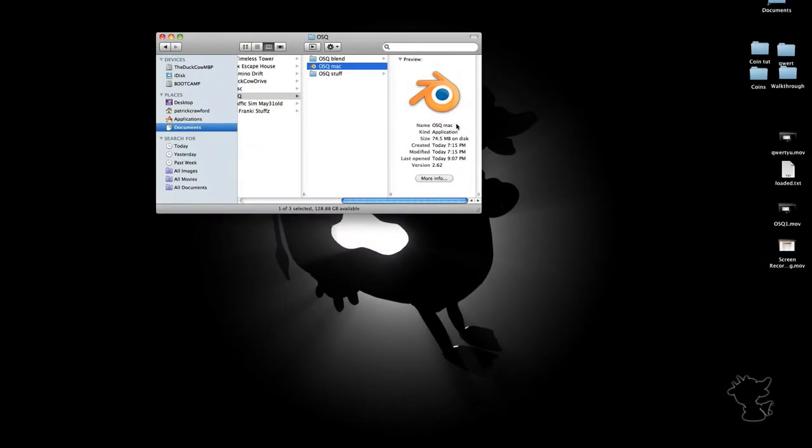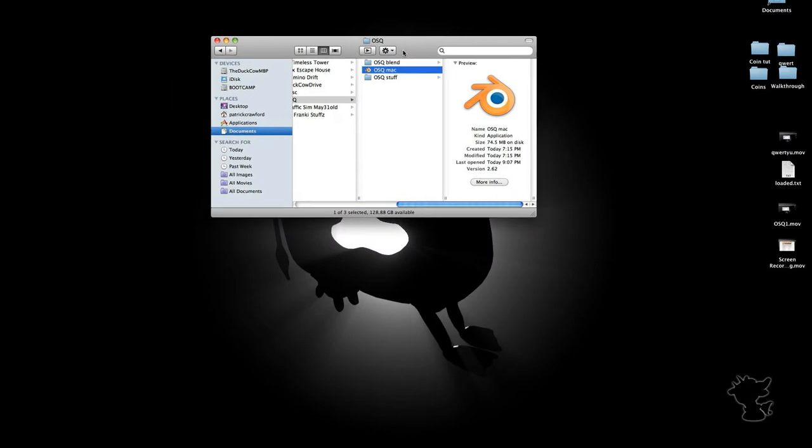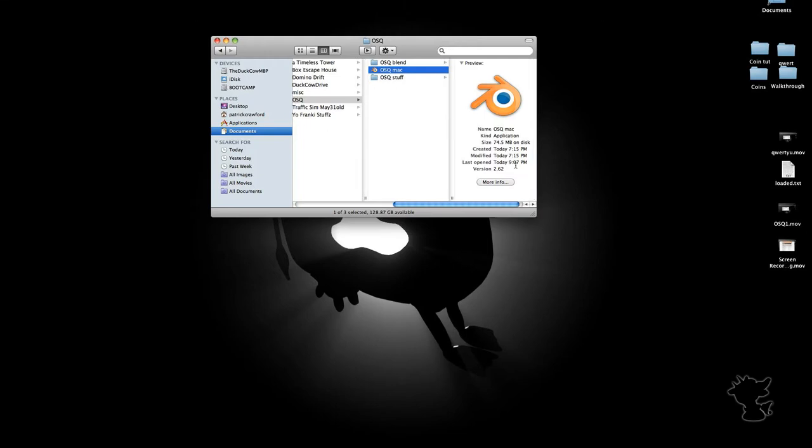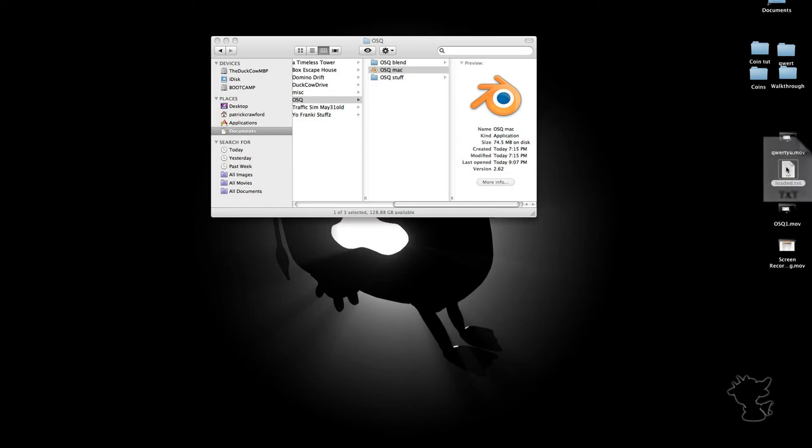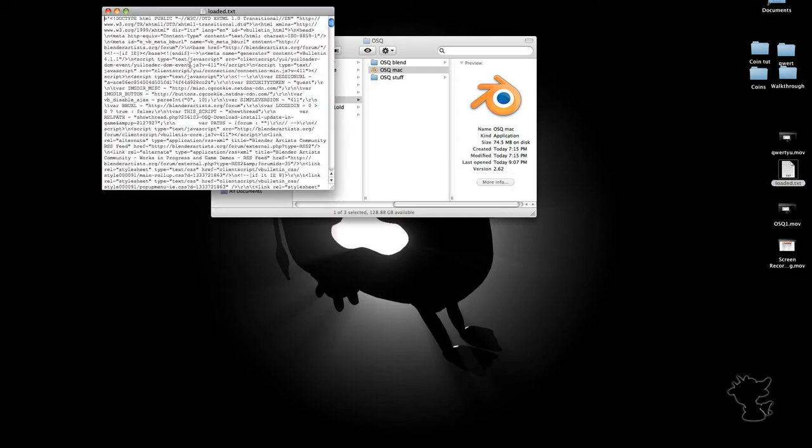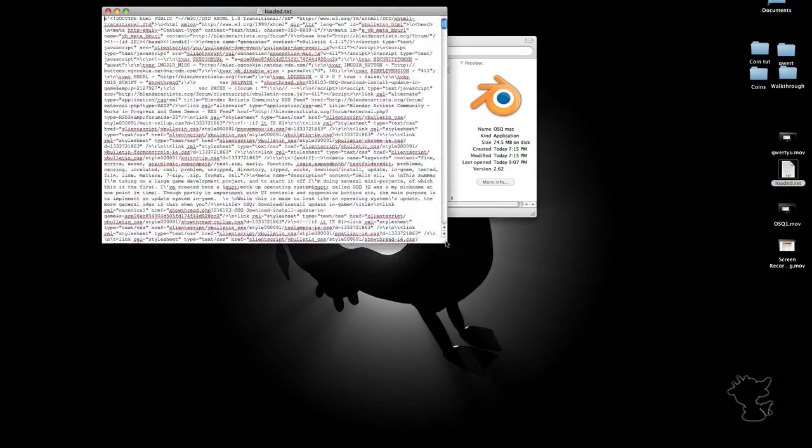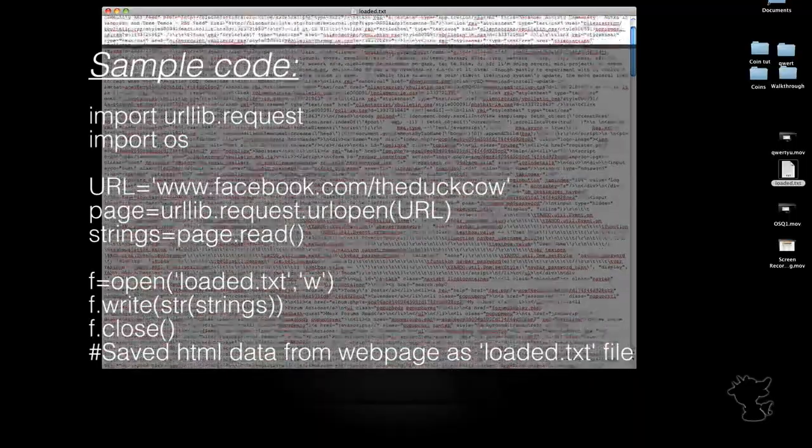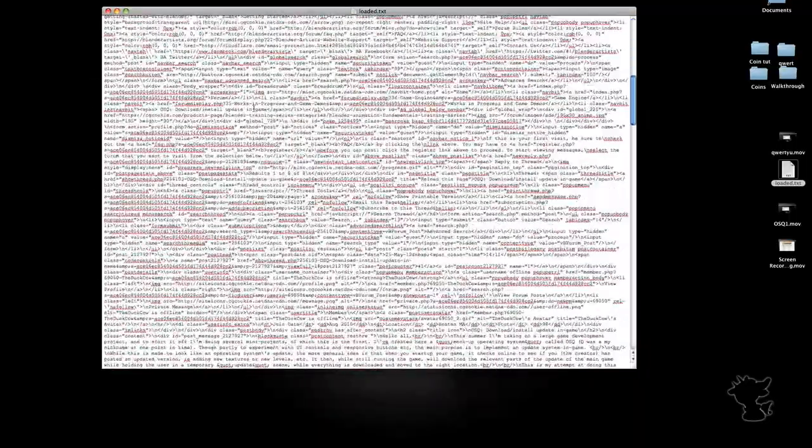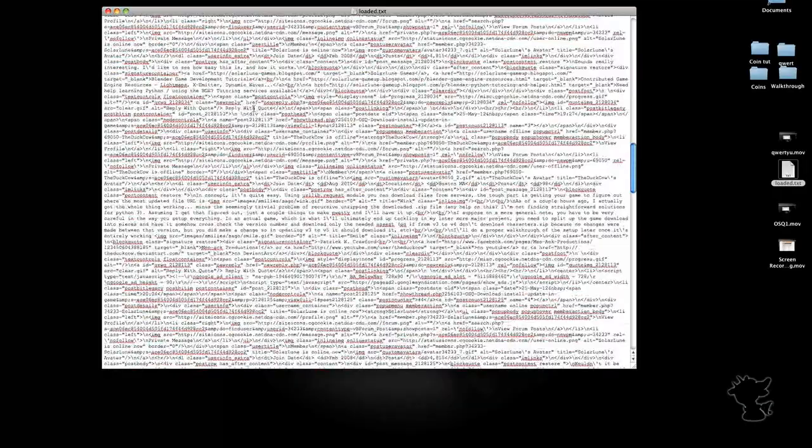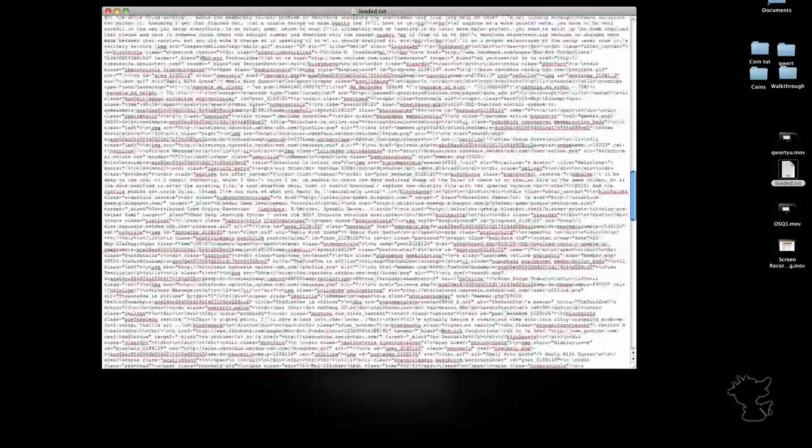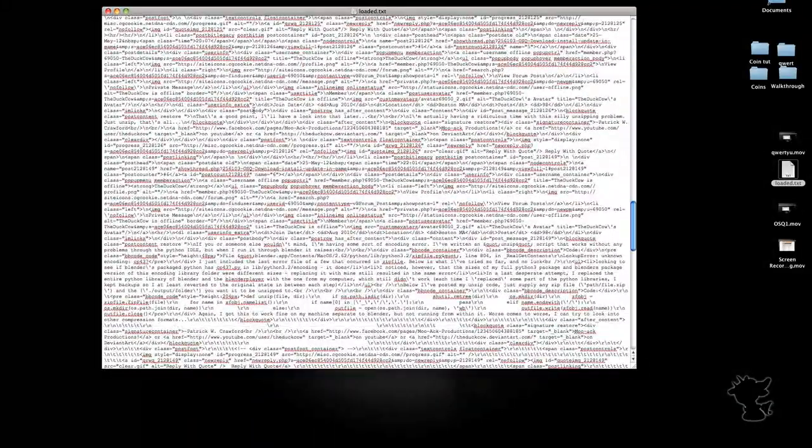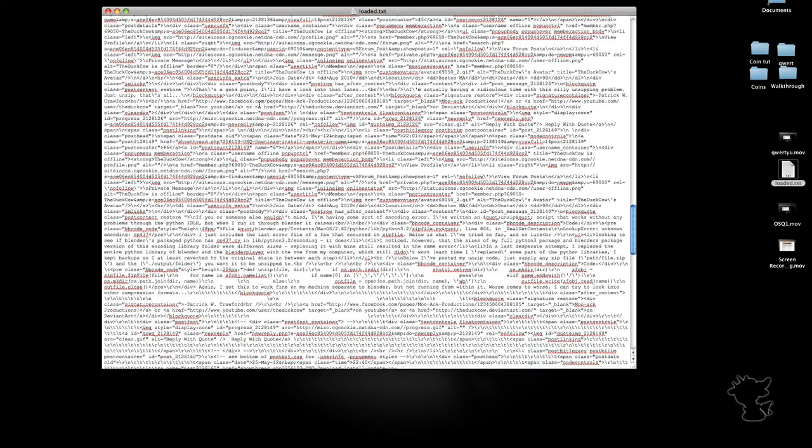And here it will extract the URL and version number. So what I do is using the Python URL library or urllib.request, I'm able to open a web page and save a text version of its context to a file, which is what this is. Technically, it's a binary file, but if I just read it as a normal text file, that doesn't even matter.